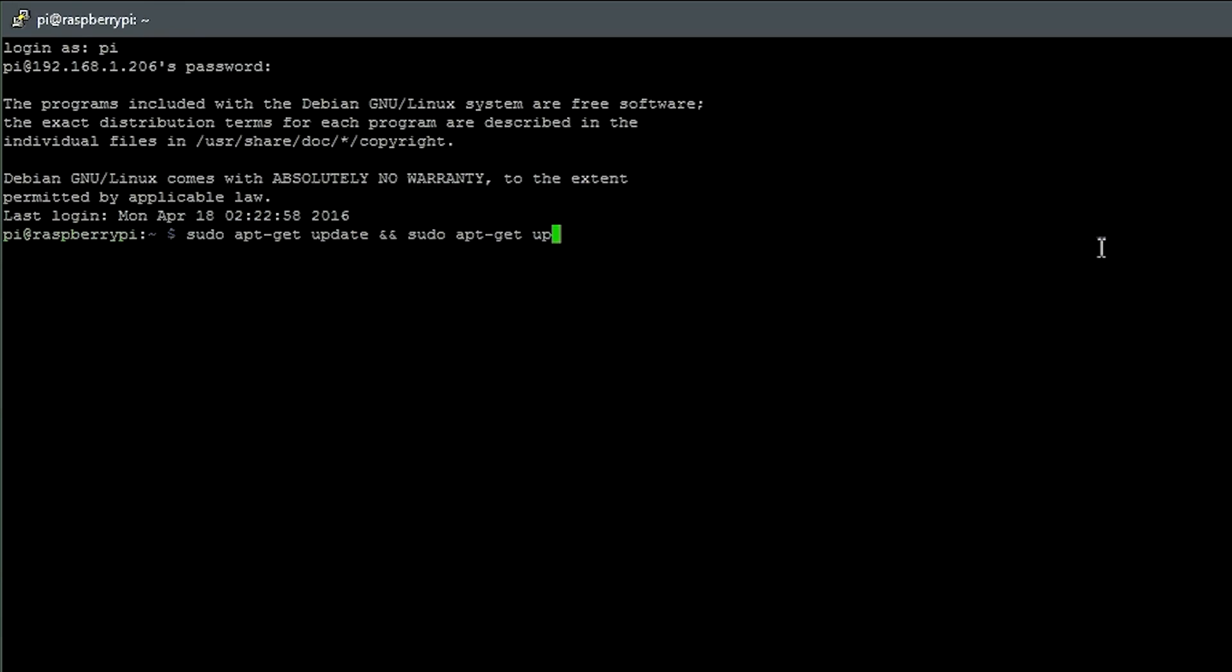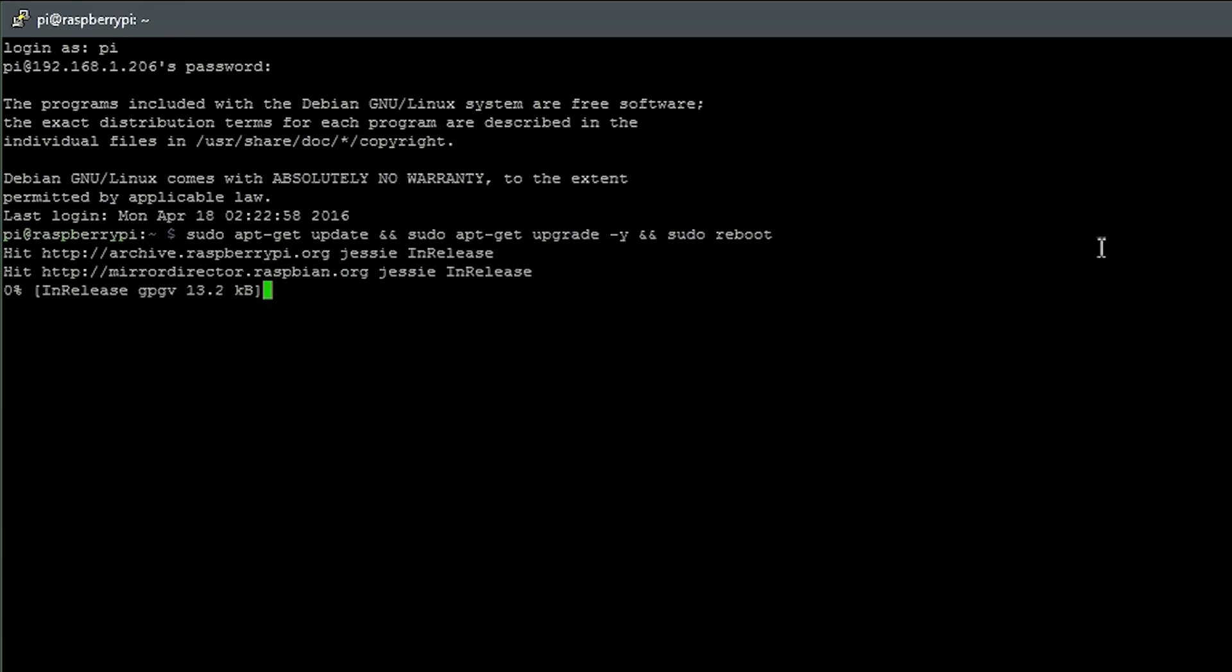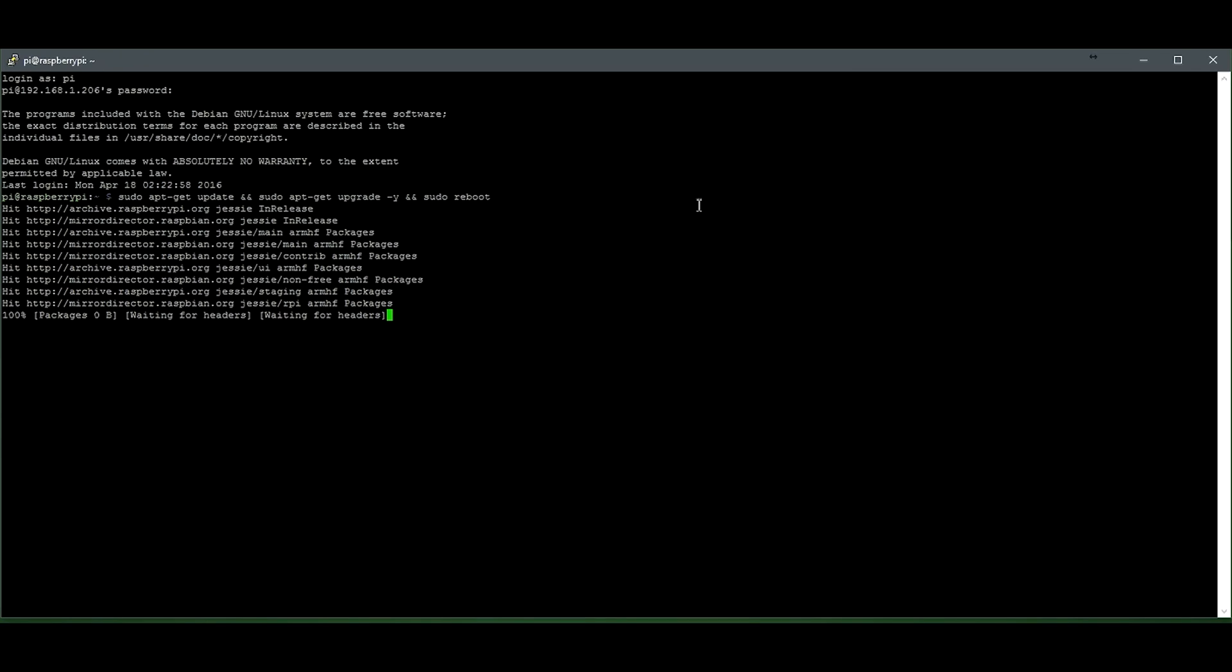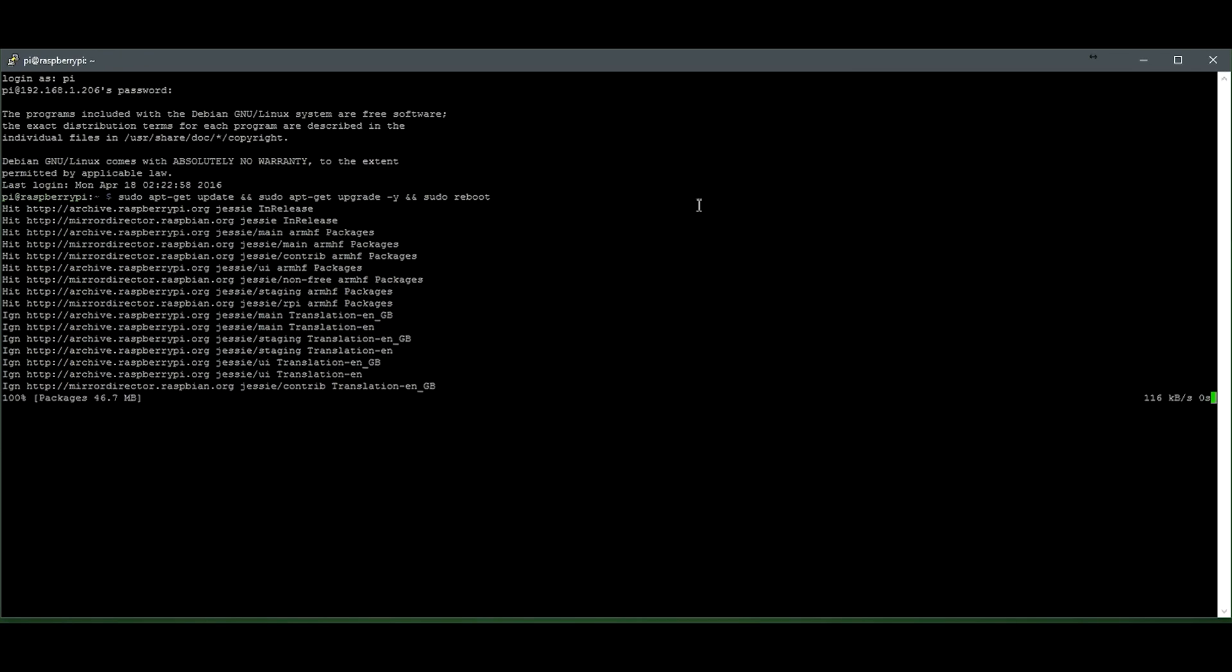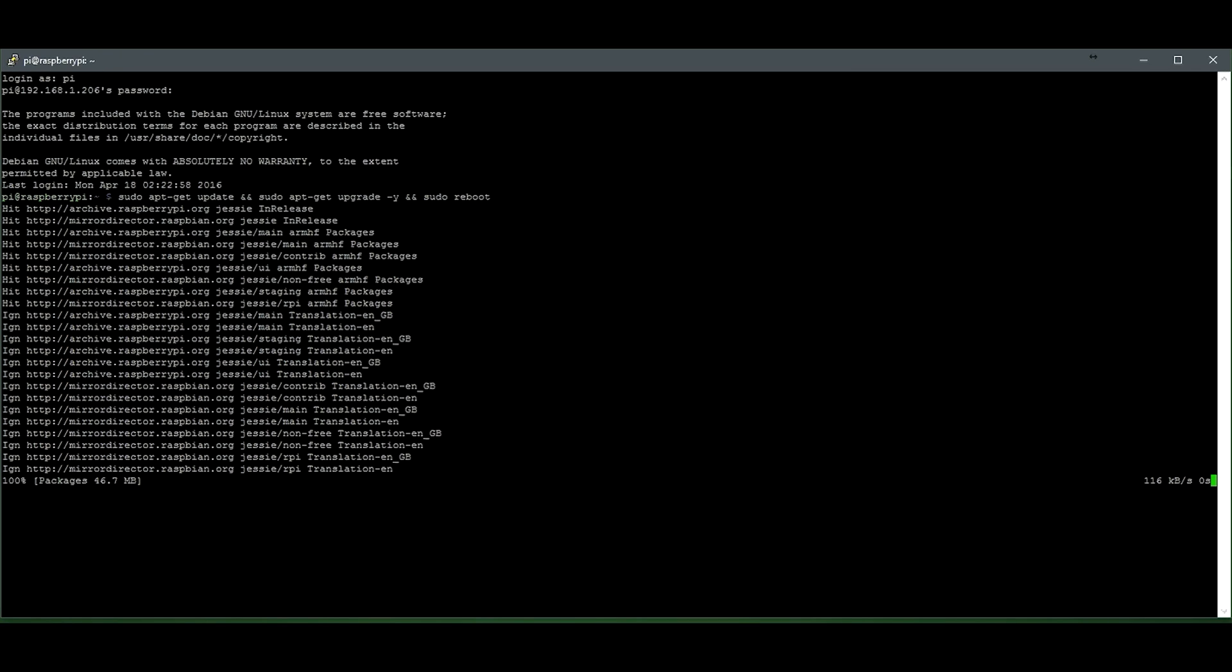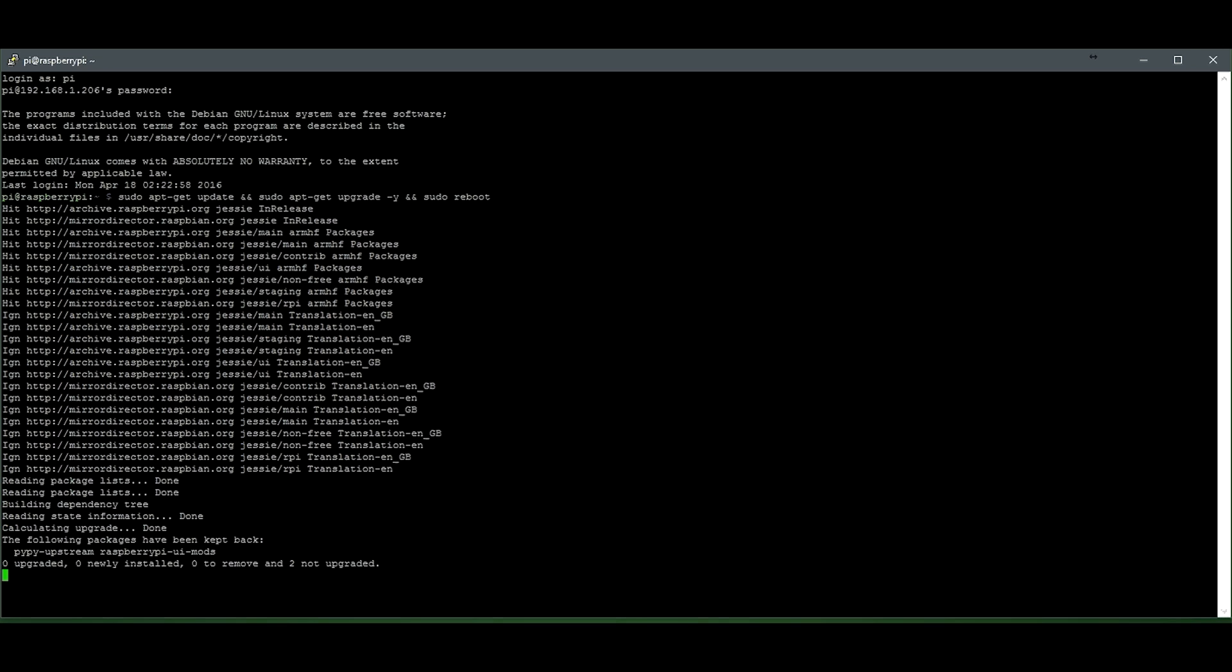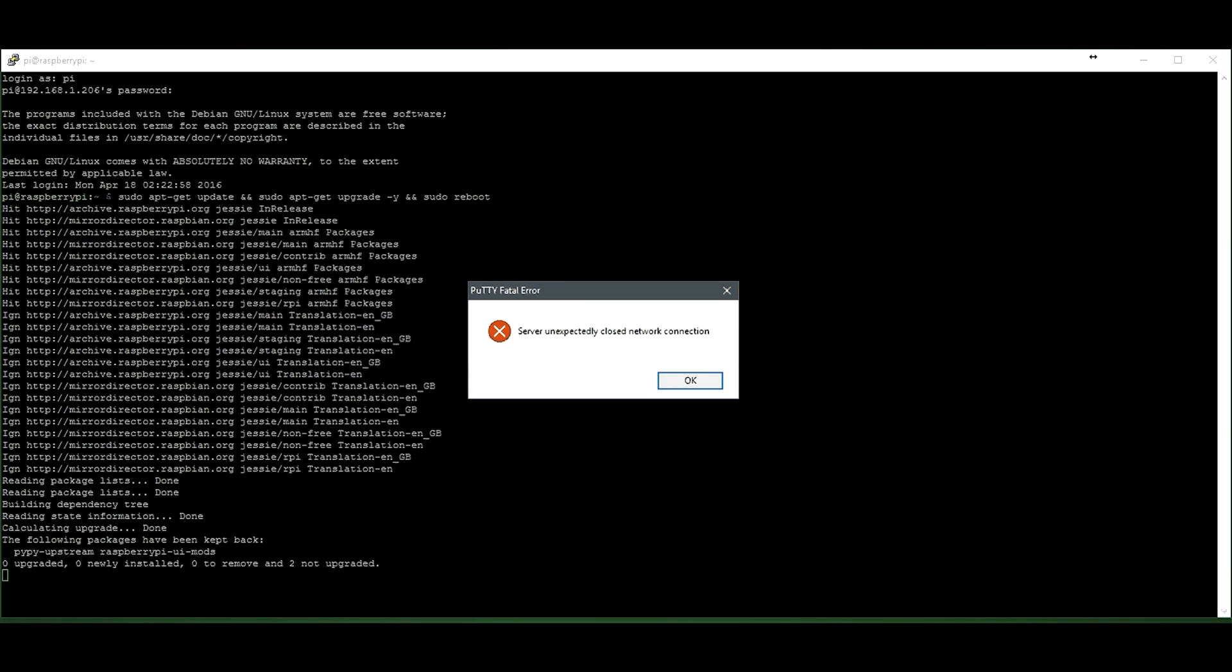So this is basically going to update the Pi, then after that's done, it's going to upgrade it. It's going to answer yes to agreeing, and then it's going to reboot it. So it's a nice little one line of code. It does everything for you. And then after that's done, the Pi is going to reboot, and PuTTY is going to have an error because the Pi rebooted from the network. So this is dramatically sped up. It will probably take close to an hour to do a full update and upgrade.